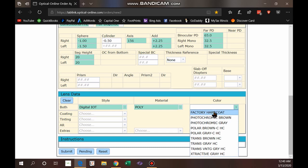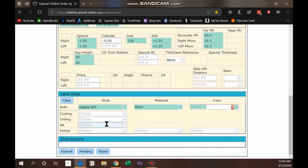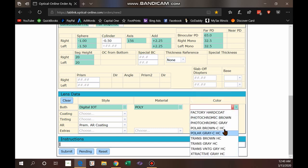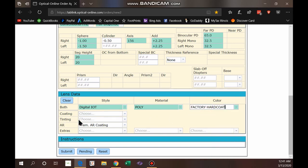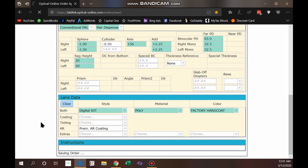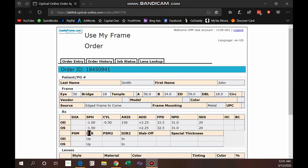For material I'll choose poly. For color, if you want it clear choose the factory hard coat; otherwise you have photochromic versus Transitions options, polarized, and so on. For AR coatings you can select premium or super. For tinting, you can choose gradient or solid and put the color and percentage in the instructions. That is literally it — though I see a red exclamation mark indicator letting me know I forgot to select something, so I'll go ahead and do that.